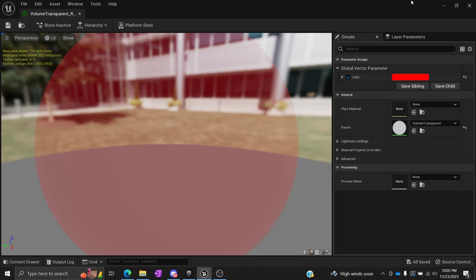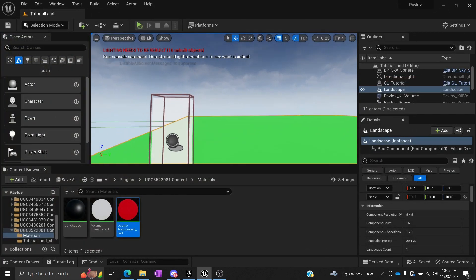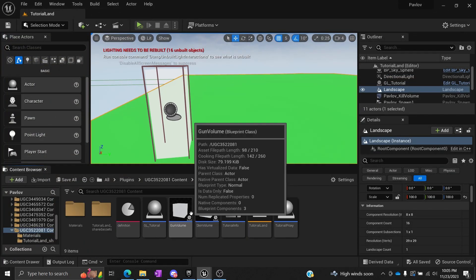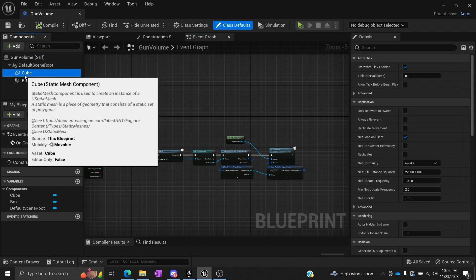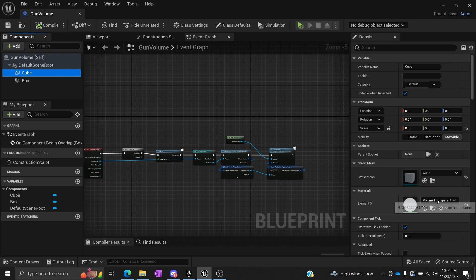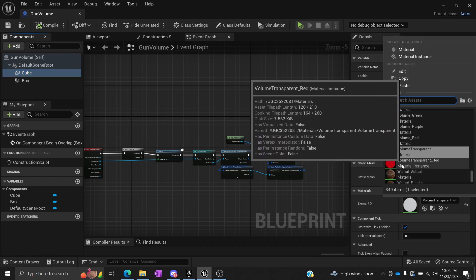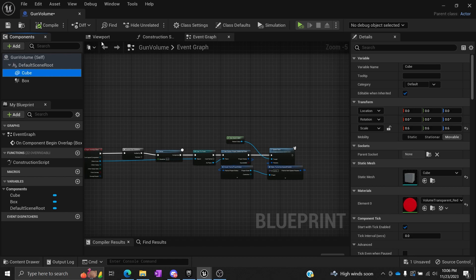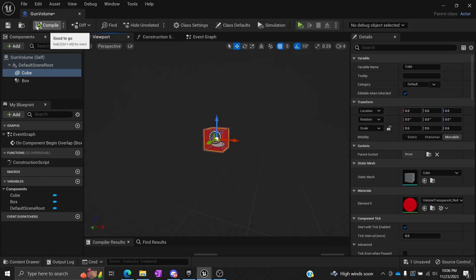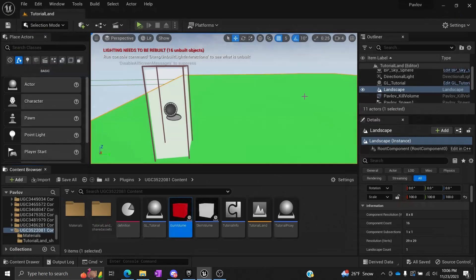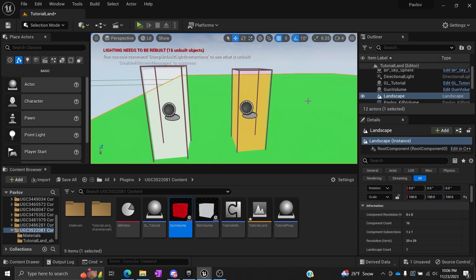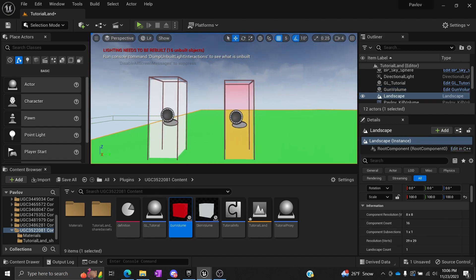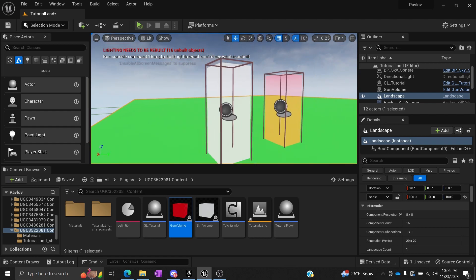If we right-click that material and go to Create Instance, I'm going to call this Transparent Red, because I'm going to make a red one. Double-click this and now you'll see we have a global vector parameter. If we open that, we can actually change the color of the volume to any color we want without having to create another material — that's what's nice about that. I'm going to save that, and then under Gun Volume I'm going to change the cube material to that red material instance. Now we can tell the difference between them — I have a box that's red.